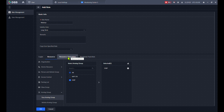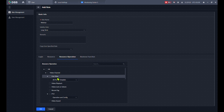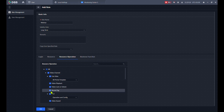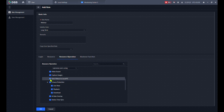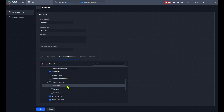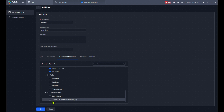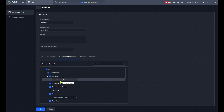Next, go to Resource Operation — this defines what they can do with the resources, which are the actions available in the Monitoring Center. For example: live video and playback are allowed, but I don't want them to record locally or capture images. I'll leave sound enabled. Privacy protection — yes, I don't want them to be able to remove the privacy mosaic. They can see AI rules, device time, and soft triggers.